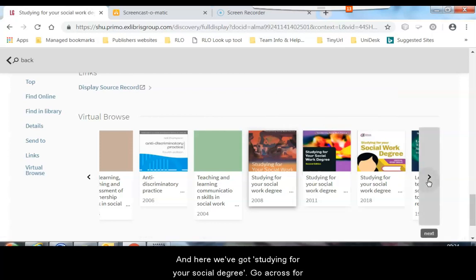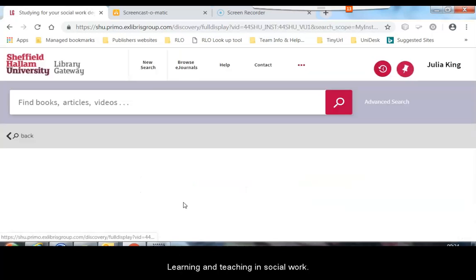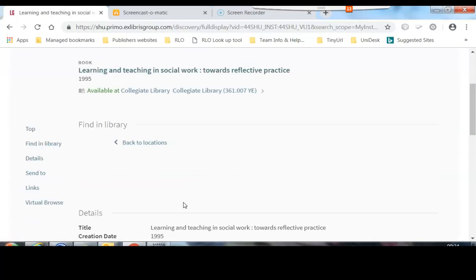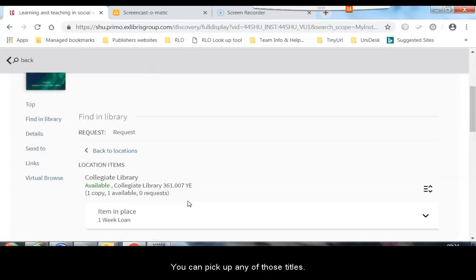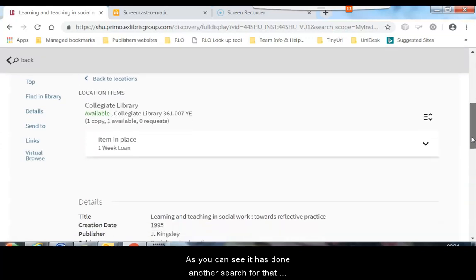Go down further, learning and teaching in social work. If you click on any of those titles, it will take you to that particular item.